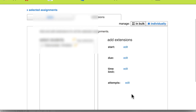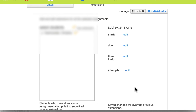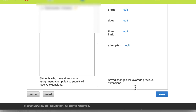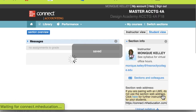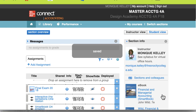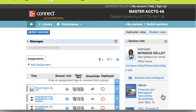And then you can even give them an additional attempt if there was a problem or issue with them taking the test. So that's the second of two ways that you can give students additional time. Make sure you press Save so that it is saved for that particular student. So that concludes this video — and remember, today is a great day to teach online.